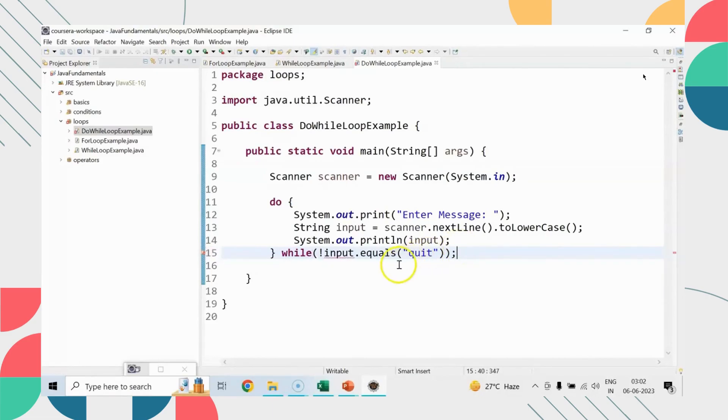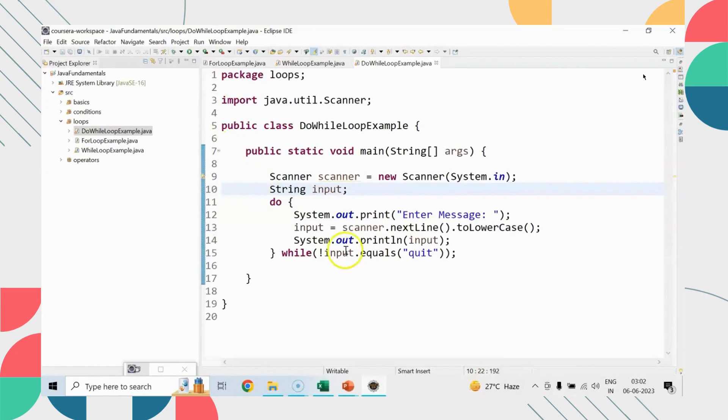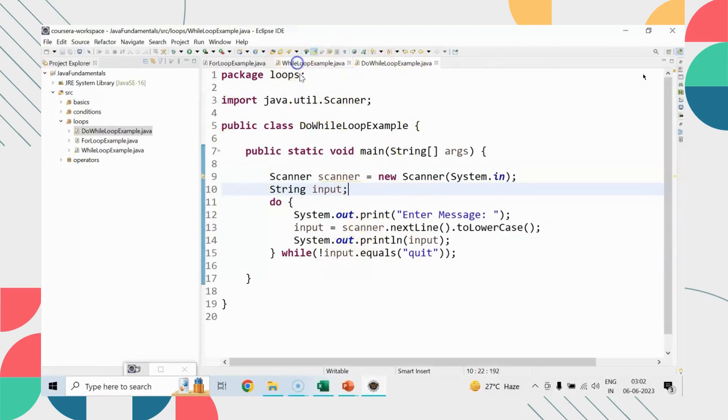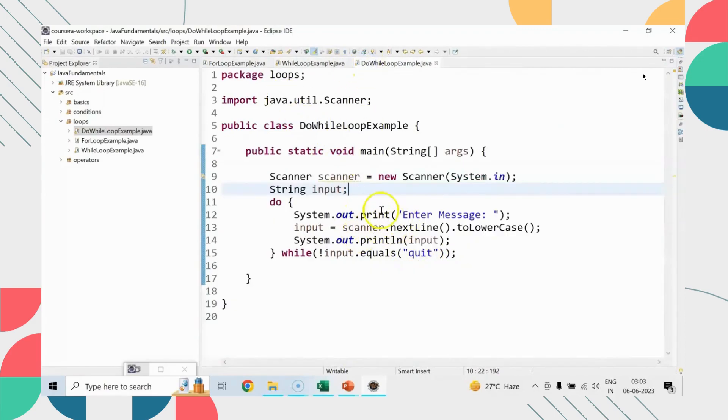You can check that both are doing the same aspect, but here unnecessarily without entering the quit, I am checking the message, I am checking the quit, it will not work. I said that first time the loop has to be executed, second time it should check the condition. That's how do-while loop works.